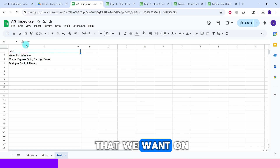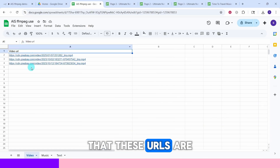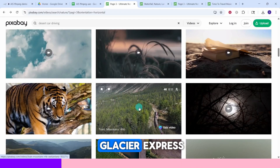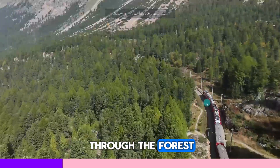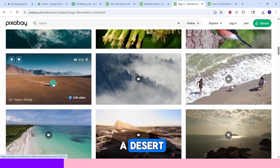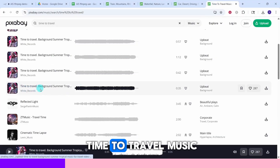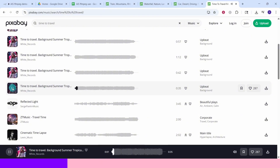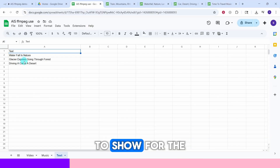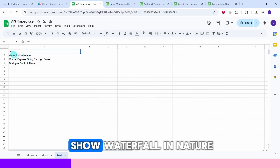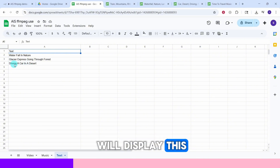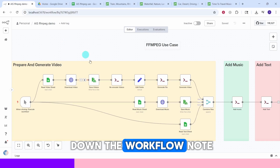This is the Google Sheet where we store the URLs for the videos, URL for the music, and the text overlay for the videos. Video one shows a waterfall (five seconds duration), video two is the Glacier Express train going through the forest, and the third video is a car driving in a desert. For text overlay: the first video will show 'Waterfall in Nature', the second 'Glacier Express Going Through Forest', and the third 'Driving a Car in a Desert'.